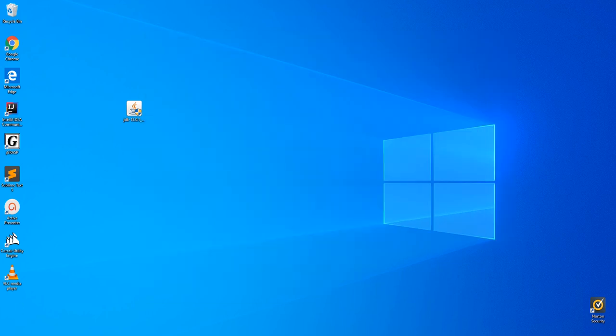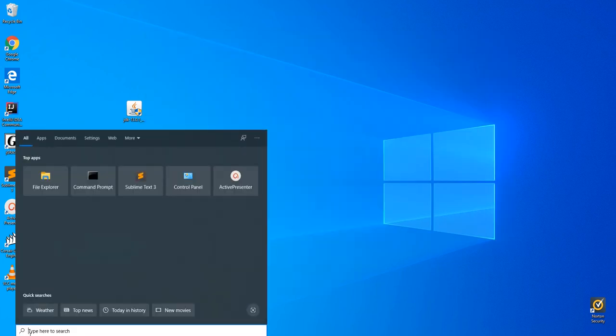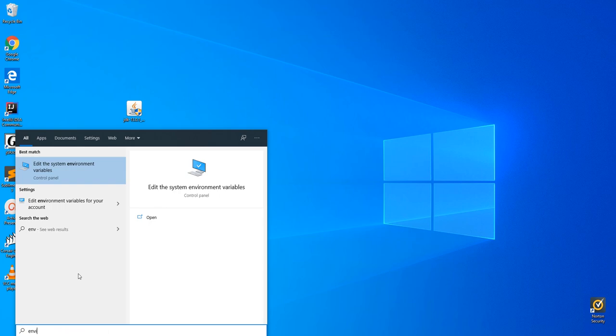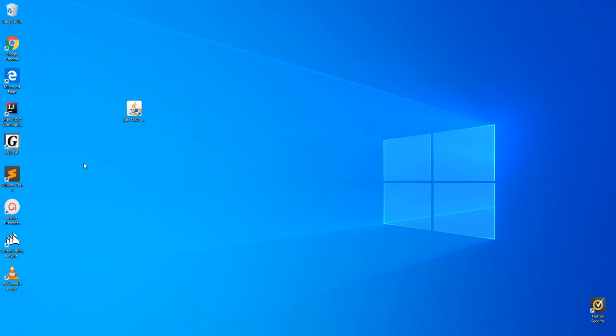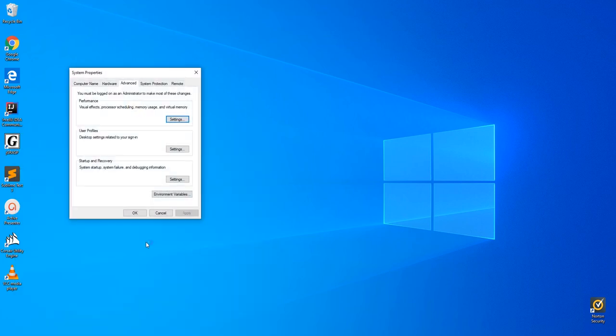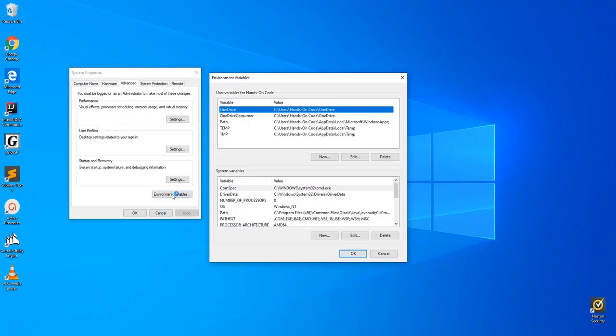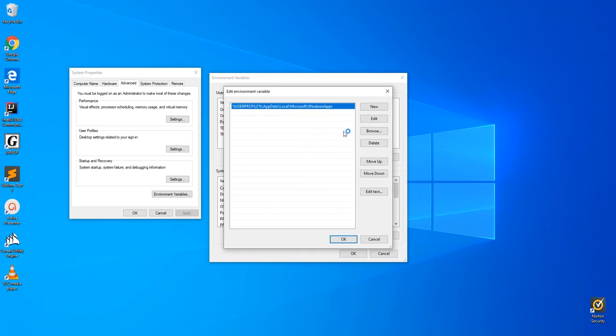We're then going to search for something called environment variables. Once we've searched that, click environment variables, click on path, edit, and then click new.